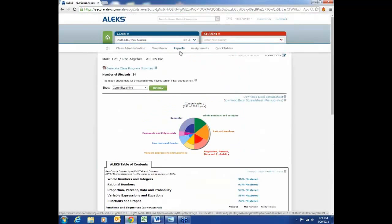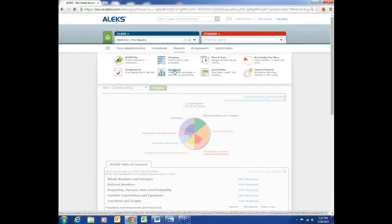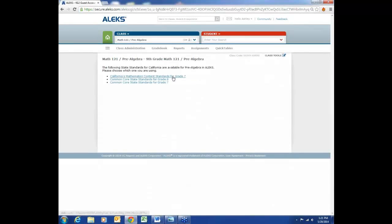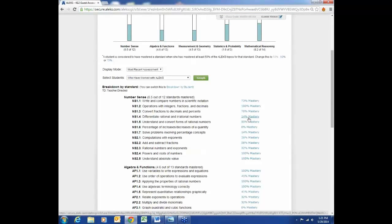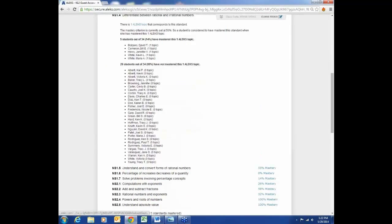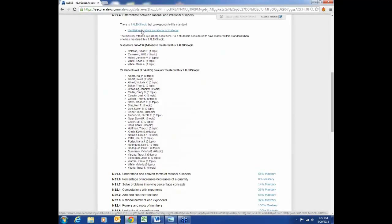Another great report for identifying learning gaps is the Standards Report. It shows the areas in the standards where students have gaps. For example, there's only 14% mastery in a specific area. This is especially useful towards the end of the year when standardized testing is coming up. If you click on any percentage, it breaks down which students know how to do that standard, which do not, and which ALEKS topics correlate with that standard — so you know exactly what to cover or assign in ALEKS.